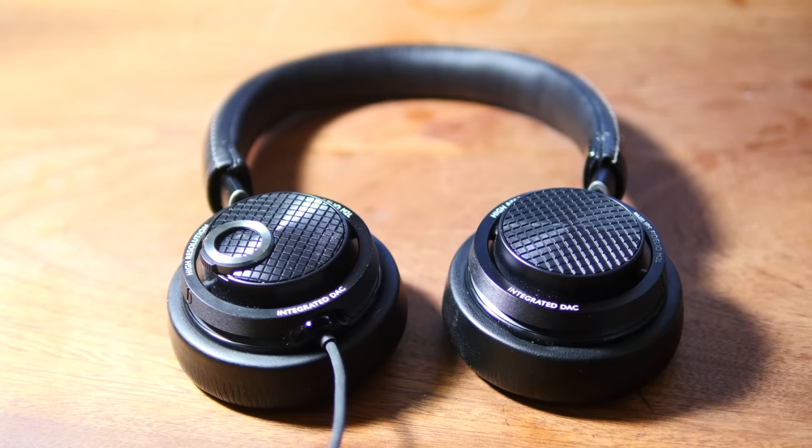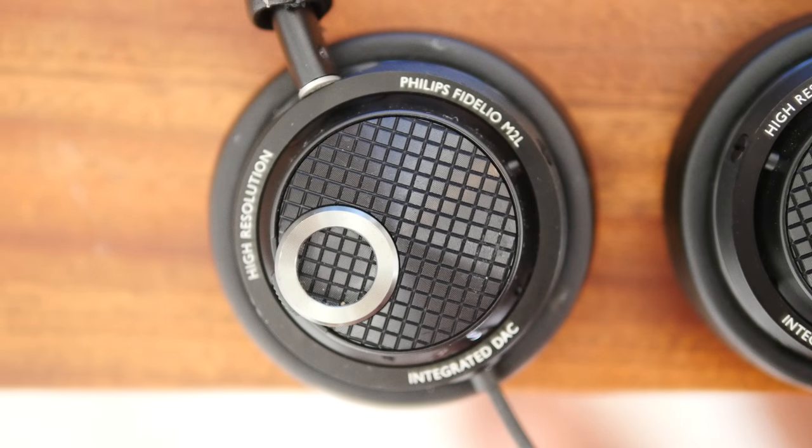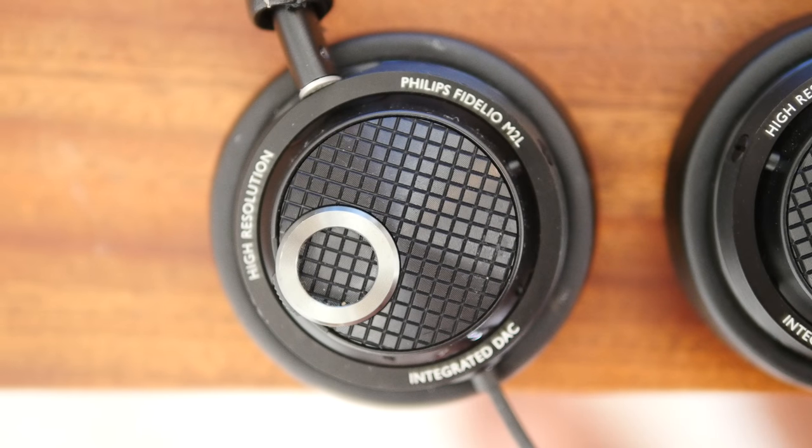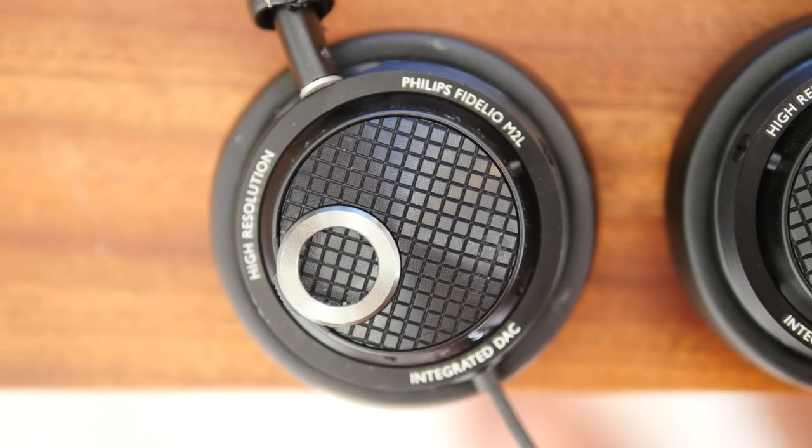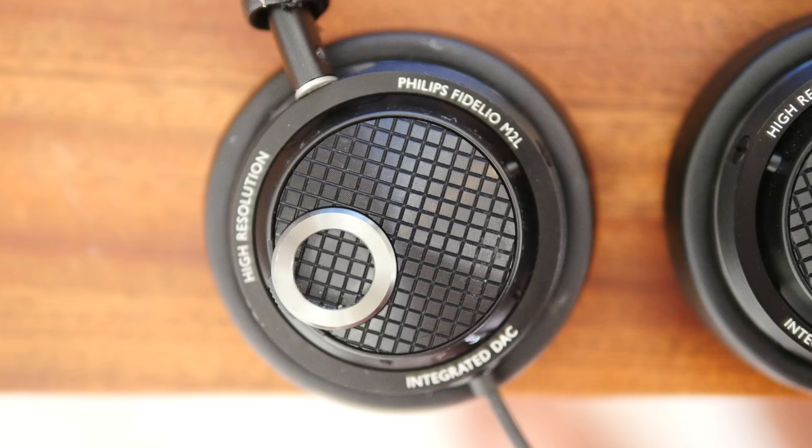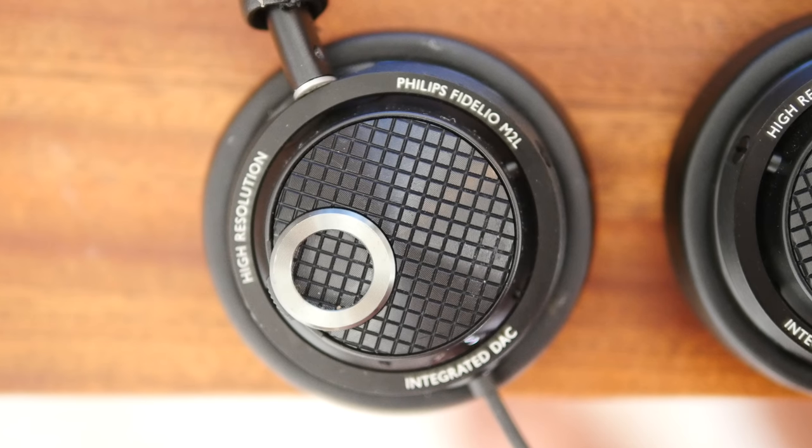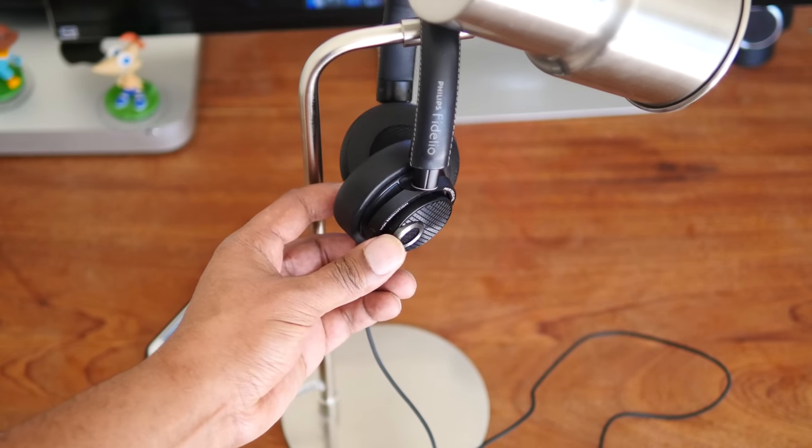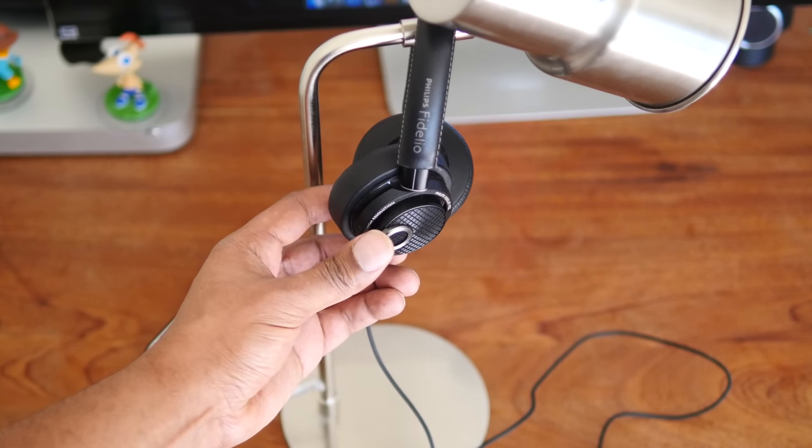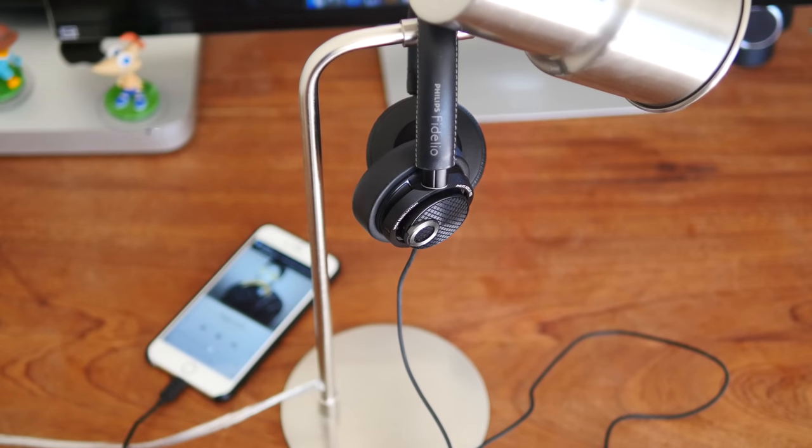One of my favorite features has to be the controls on the right ear cup. It's designed to incorporate the play button, pause button, next and previous buttons right on the oversized button itself. The button offers really good feedback, but it's important to press it right in the center.